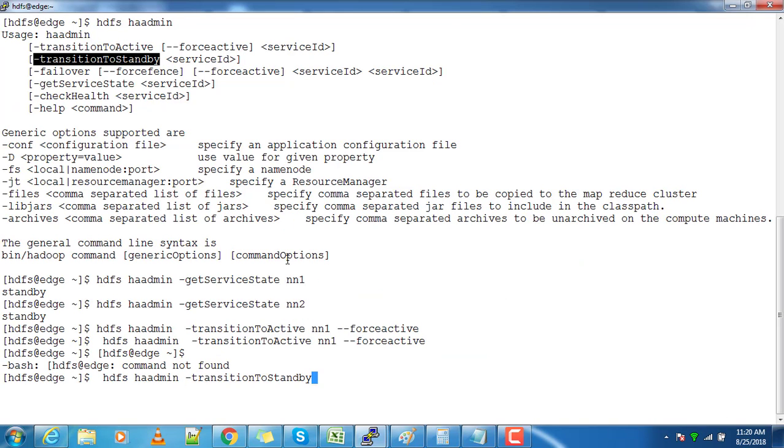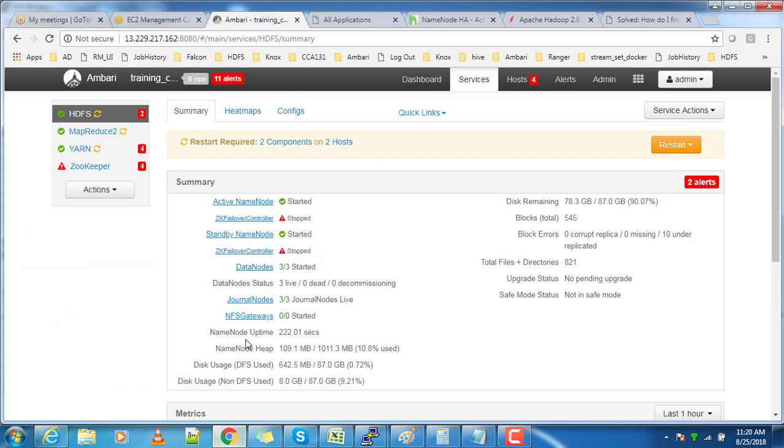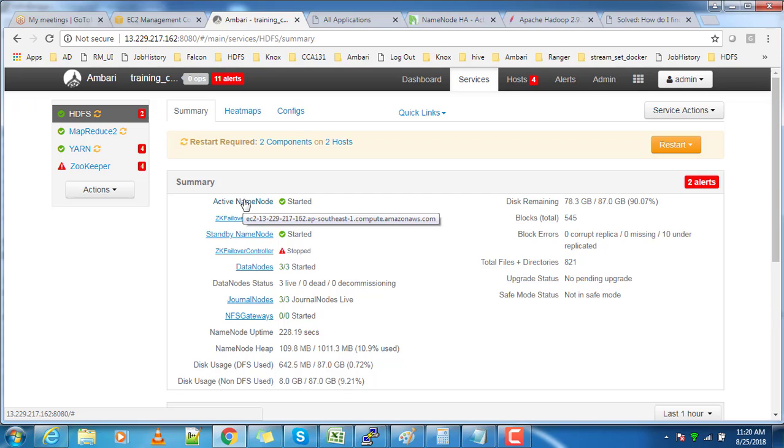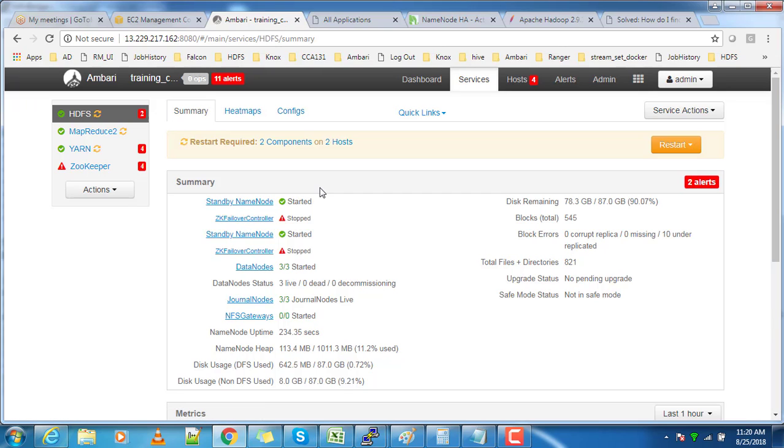Use the option -transitionToStandby with ID nn1, so that it converts nn1 into standby state. You can verify that from Ambari, where the active will slowly change to standby state.